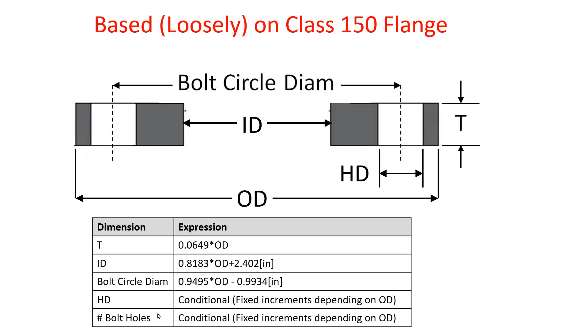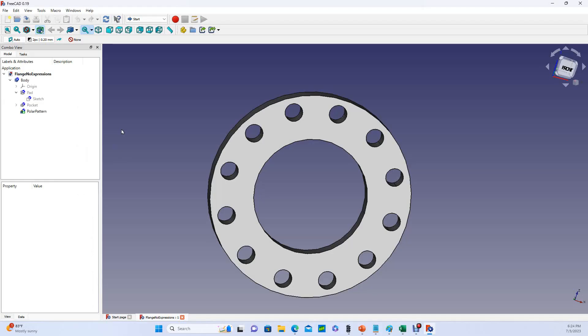I'm going to design a flange with these five dimensions, and every single one of them is going to be dependent on the outside diameter. The motivation for this video was that I've had the experience several times of designing a relatively complex part, and then about halfway through, I realized that one of my dimensions needs to change. But several other dimensions depend on that one, and I had not started my design with the forethought of linking them mathematically in the sketch. So if I change this one dimension, that means I'm going to have to change a whole bunch of other dimensions manually.